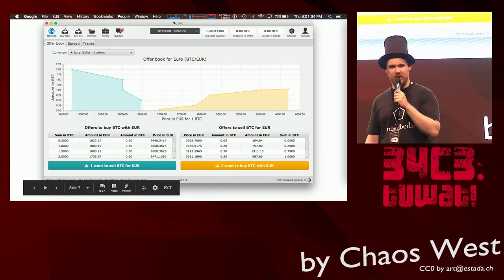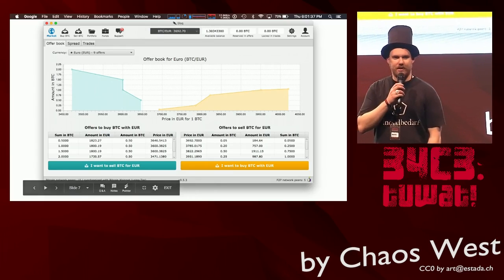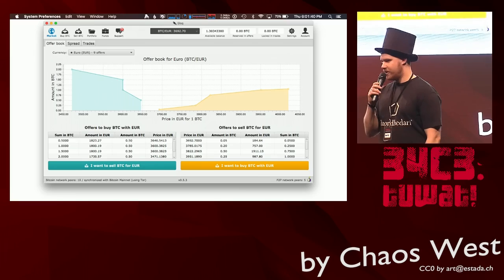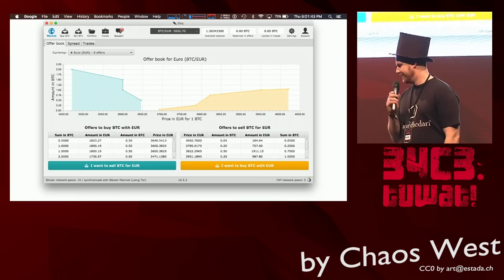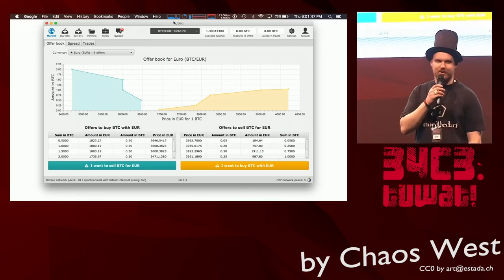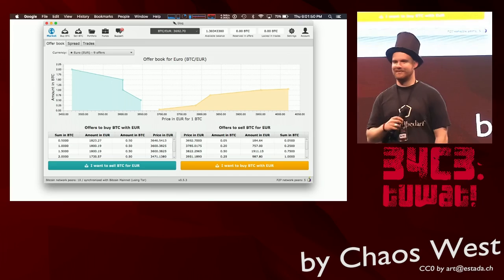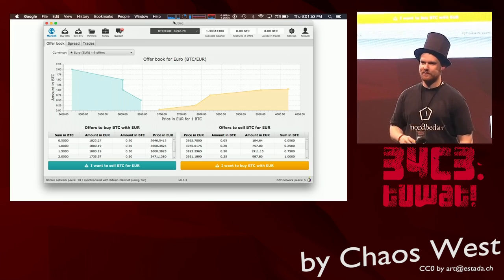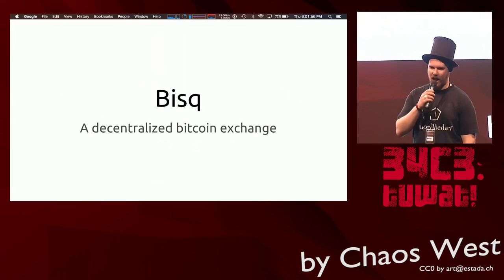The next talk is about Bisq. It is a decentralized Bitcoin exchange. The man to my right, who is a little stressed, has a great name. His name is Chris Beams, like laser beams. It's gonna be a good talk.